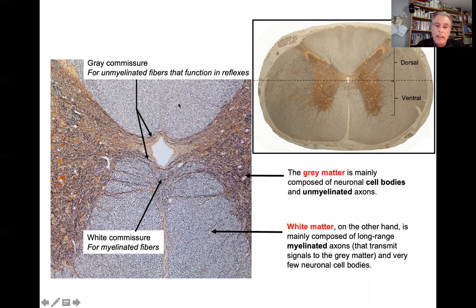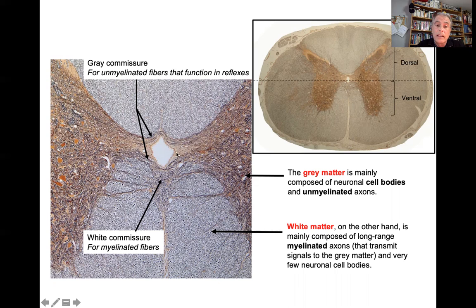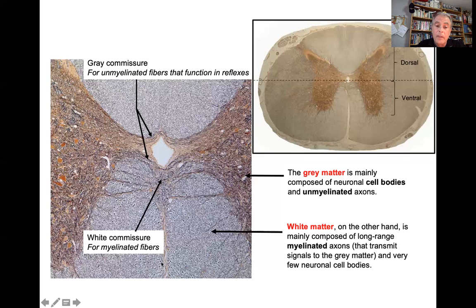The white matter is full of axons and most of them are myelinated. In the grey matter the axons are non-myelinated. There is a communication between the left and the right half of the spinal cord in the grey matter — this is the grey commissure, which goes dorsal and ventral to the central canal. It is formed by non-myelinated fibers and functions in reflexes. Ventral to the central canal, there is the white commissure, formed by myelinated fibers.